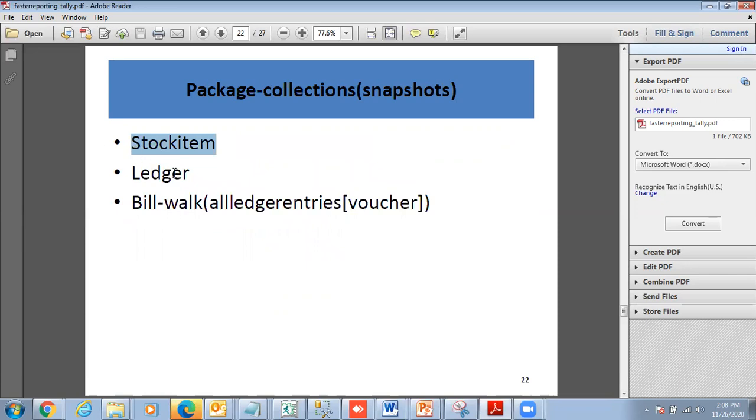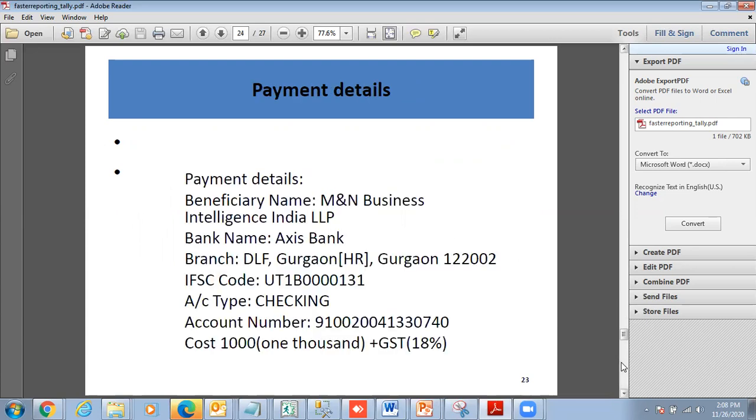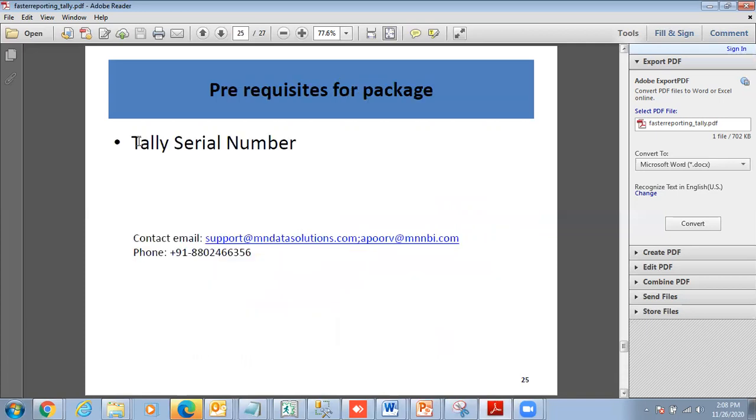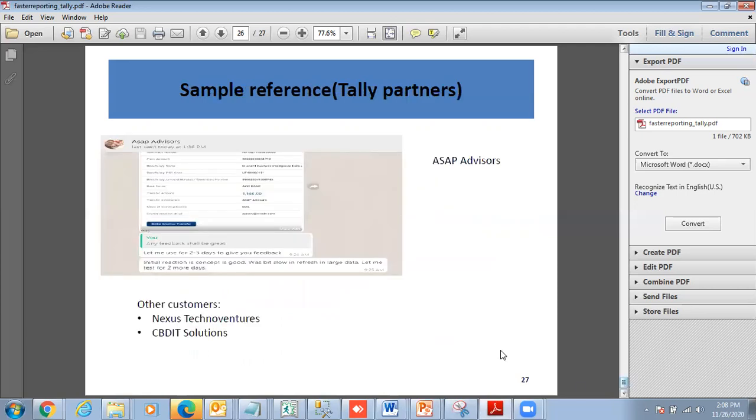Your package collection is stock item, ledger, and bill. You buy the preliminary package and give us the bottleneck reports. These are the payment details: your cost is 1000 rupees plus GST. We need the Tally serial number. This is the contact details. This is the minimum requirement to run Power BI, and these are the sample references on Tally partners. Thank you very much for your time, and we look forward to business with your team.